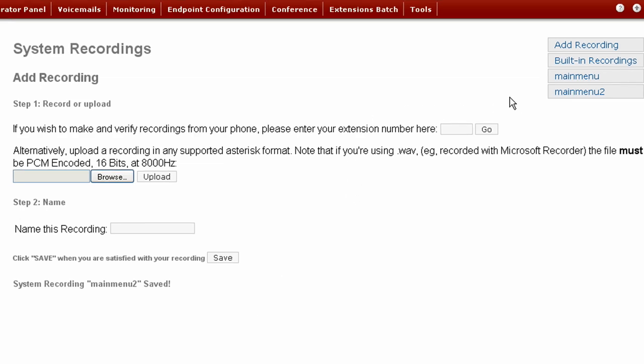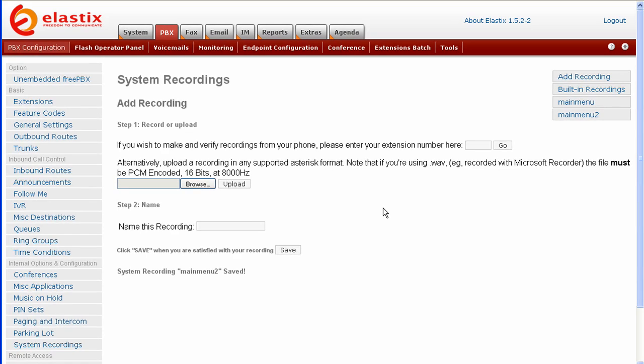That's all there is to it. Now you know how to add system recordings to Elastix using an extension or an uploaded file. You may now log out of Elastix.